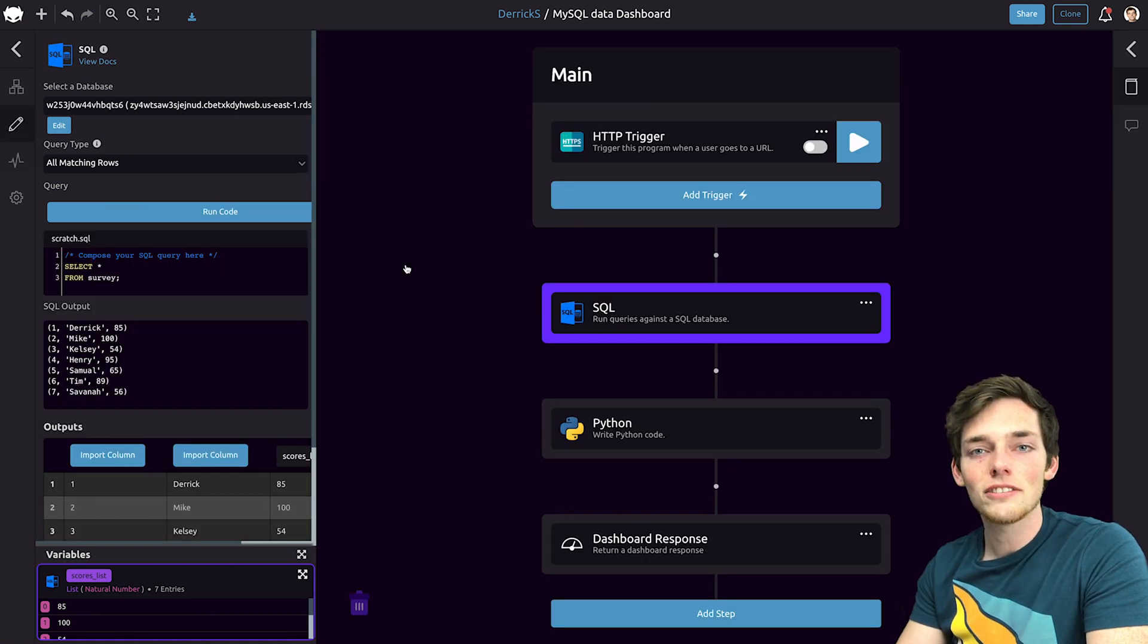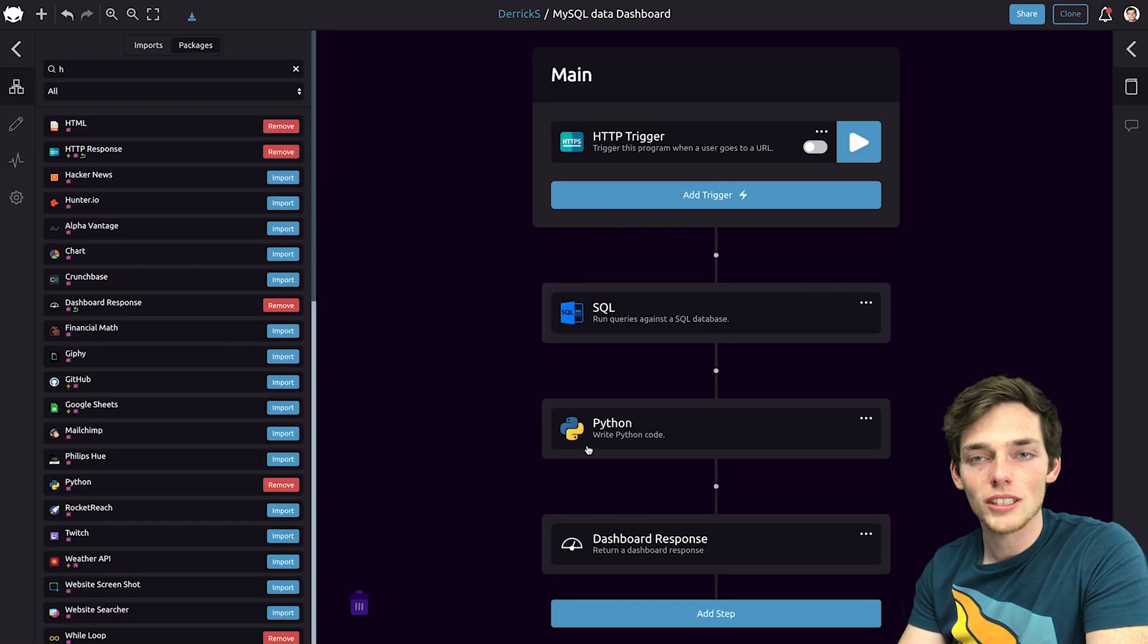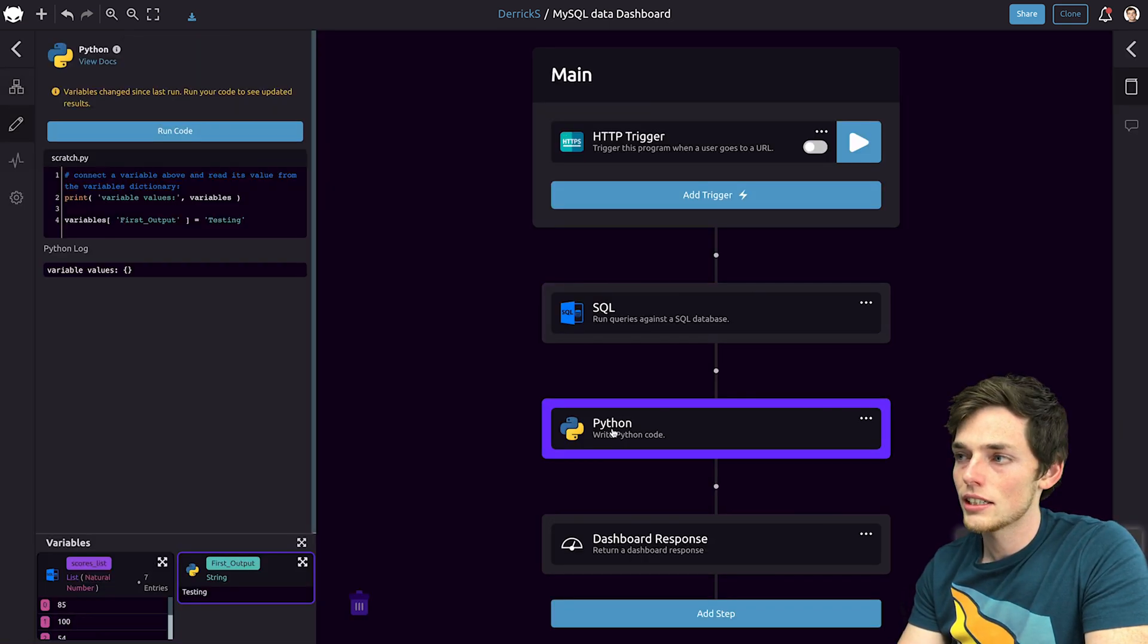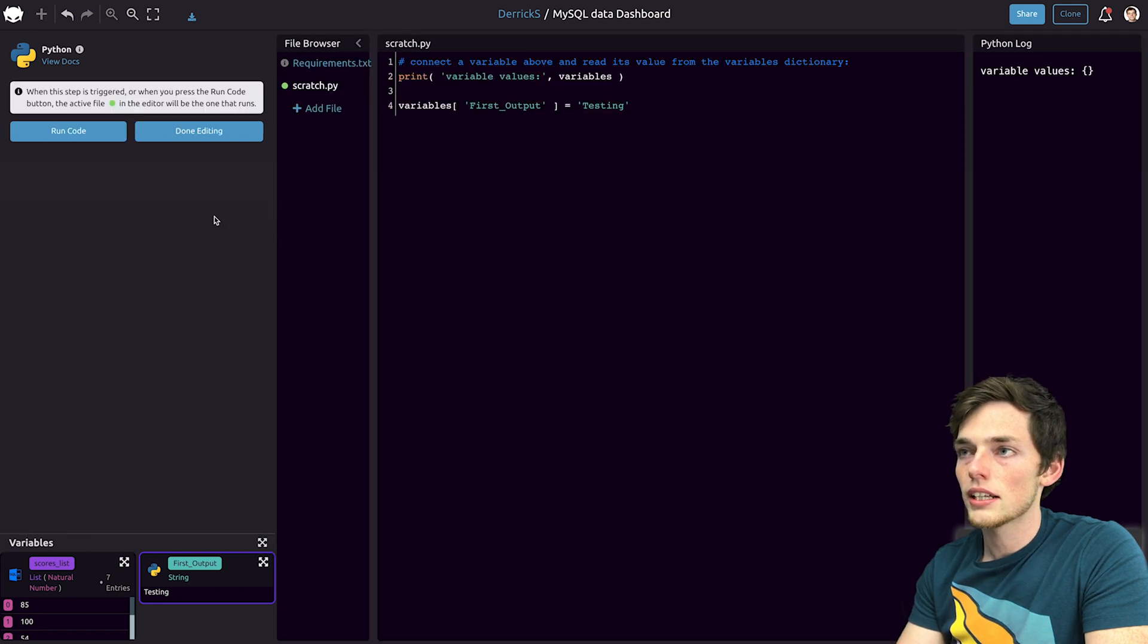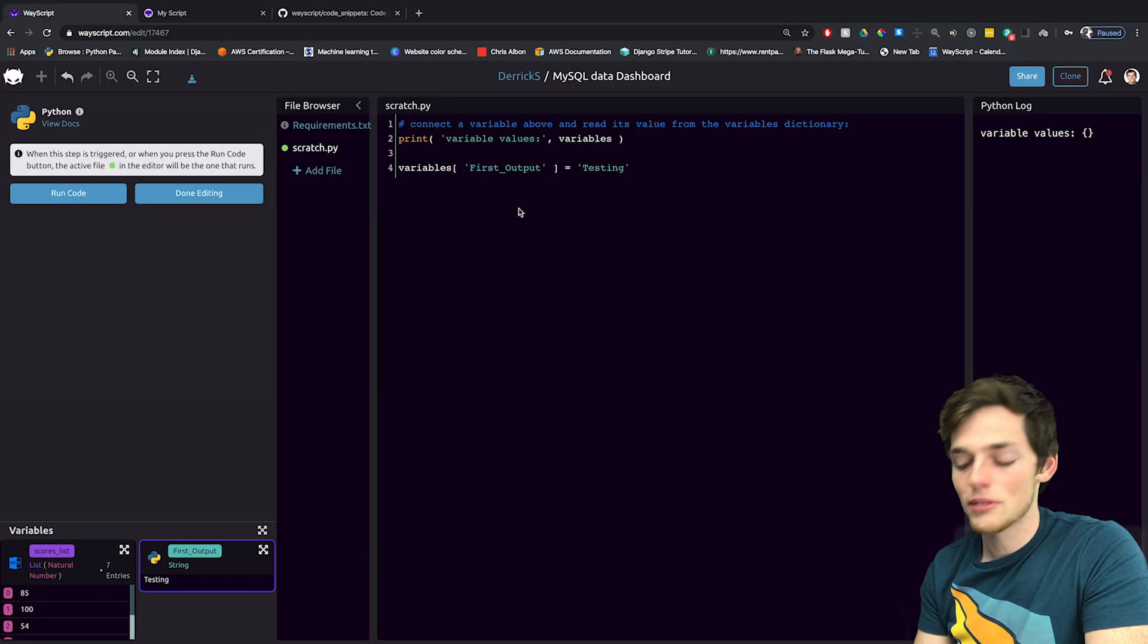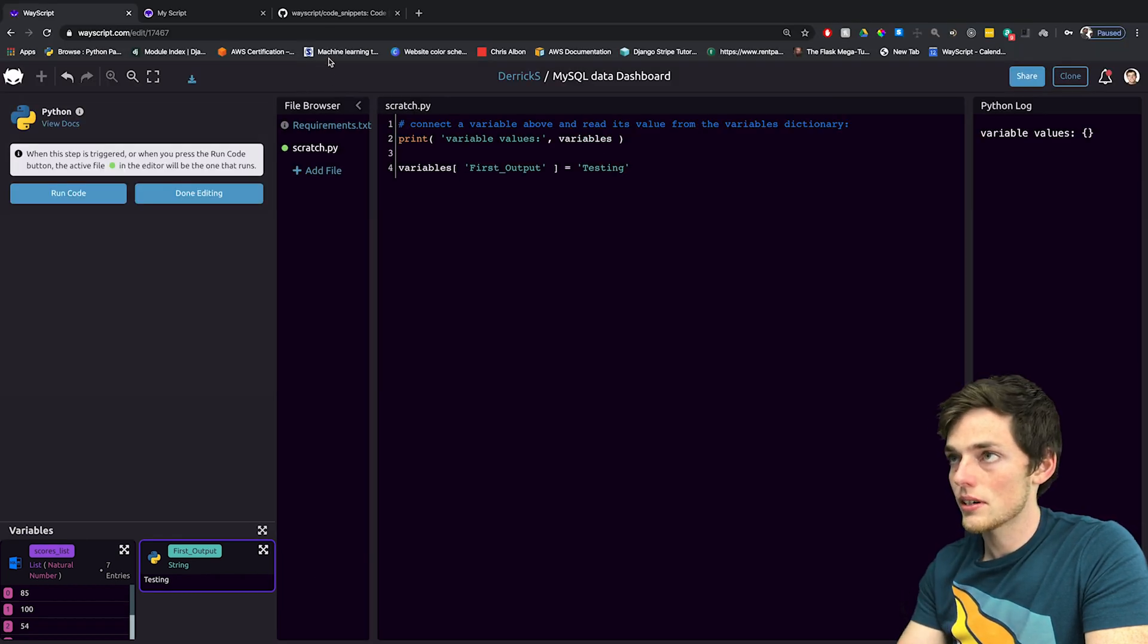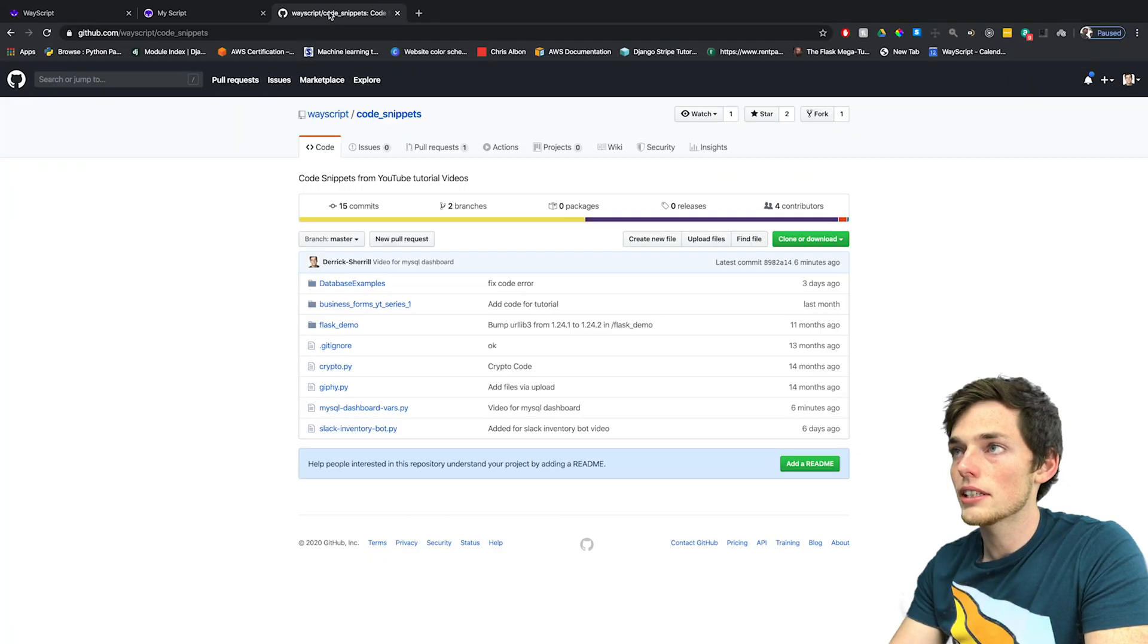Now that we have that information, let's use some Python code to process it. We'll click on Python and click on edit code. I've already typed up some Python code that we can use.